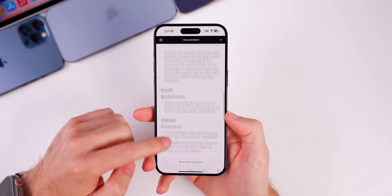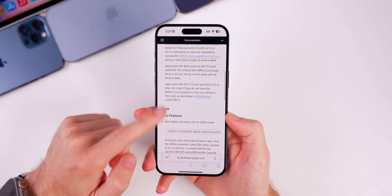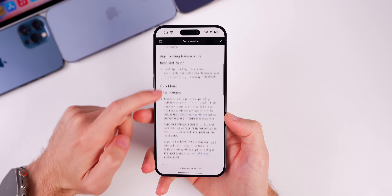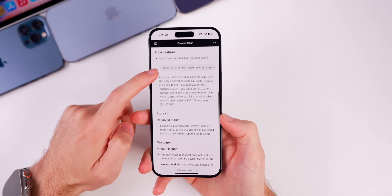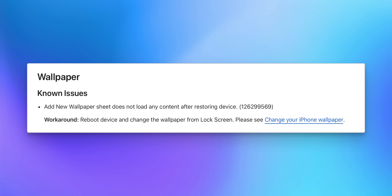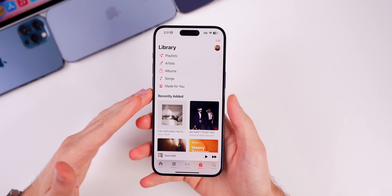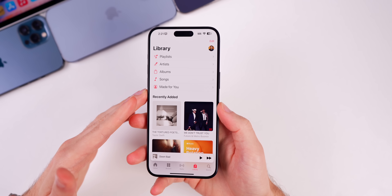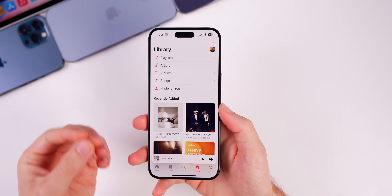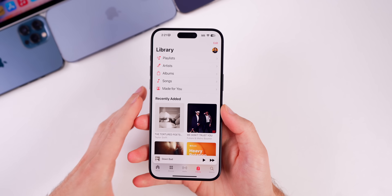There are a couple of other issues in the release notes that are not new — they were present in previous betas. The wallpaper bug is still here in beta 3, where it says the 'add new wallpaper' sheet does not load any content after restoring a device. There is a workaround though, which is just to reboot.